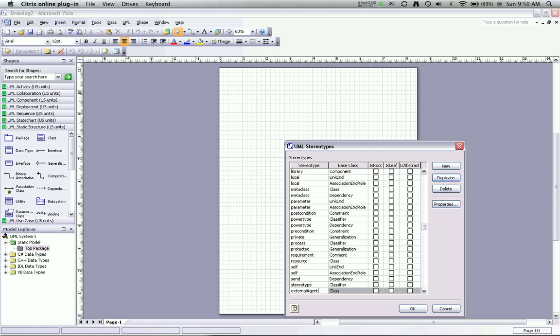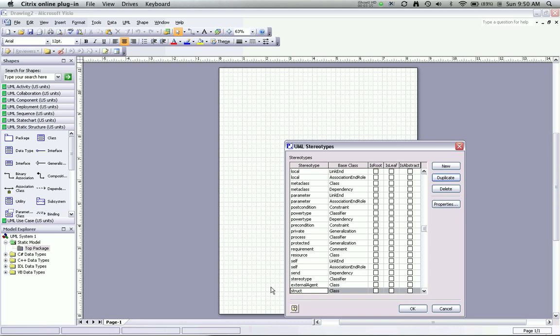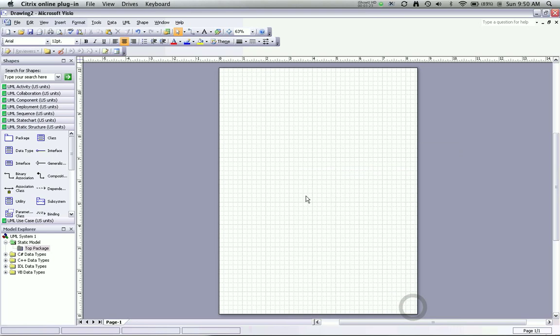In each case, I started the first word with a lowercase letter and I ran the words together starting each following word with an uppercase letter so that it would be easy to see. Before I complete this, I'm going to click OK and now I have added these stereotypes to the model.